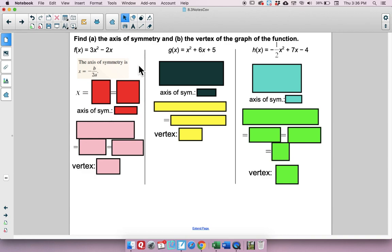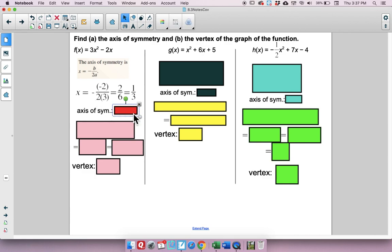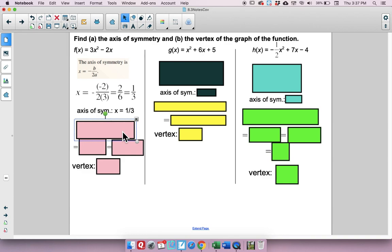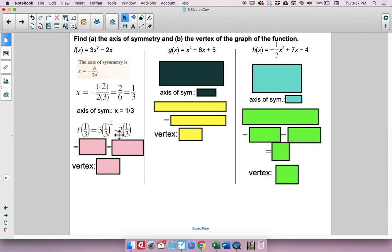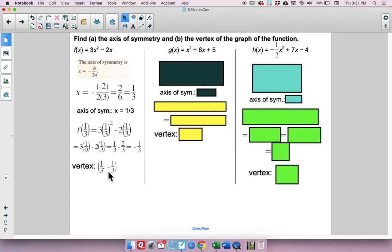Let's find the axis of symmetry and vertex for several more functions. For the first one, plugging into negative b over 2a gives 2/6, which reduces to 1/3 (because of a negative of a negative). So the axis of symmetry is x equals 1/3. For the vertex, the x-coordinate is 1/3; plugging in: 1/3 squared is 1/9 times 3, minus 2/3 gives 1/3 minus 2/3 equals negative 1/3. The vertex is (1/3, negative 1/3).